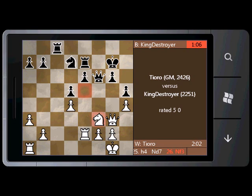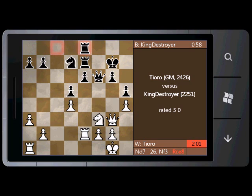Against a guy named King Destroyer, who's rated in the master caliber himself. And they're going to be playing a five-minute game. King Destroyer's clock is currently running out — hopefully he's going to make a move for us, because otherwise he's going to get really dry really fast. There we go. Anyway, you can watch these guys play.